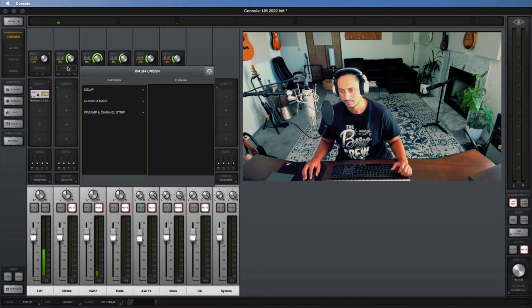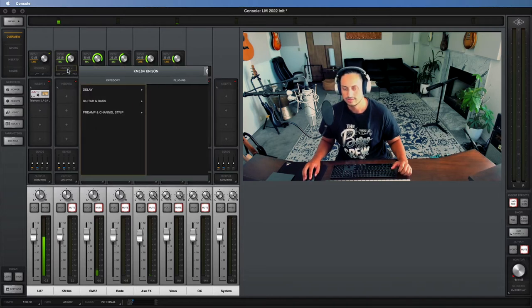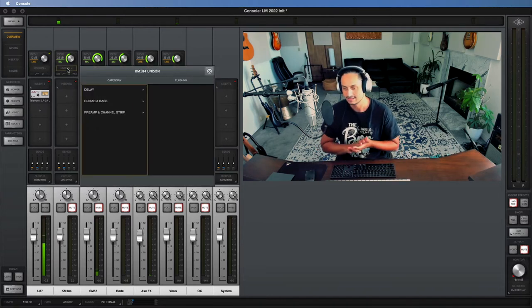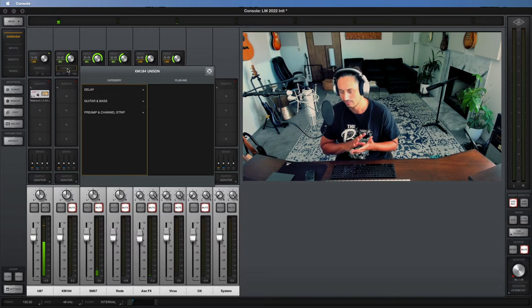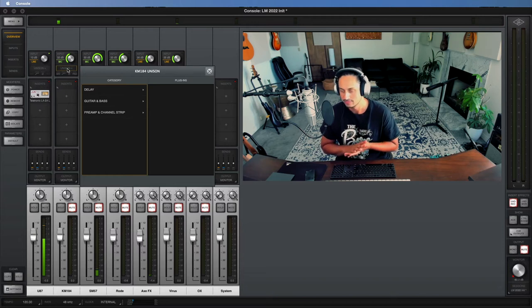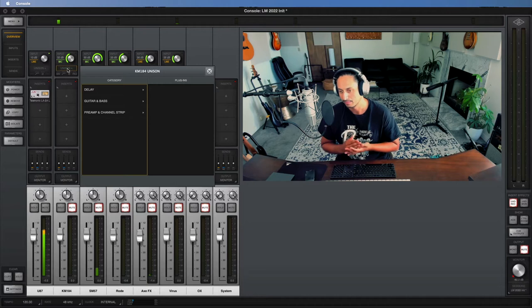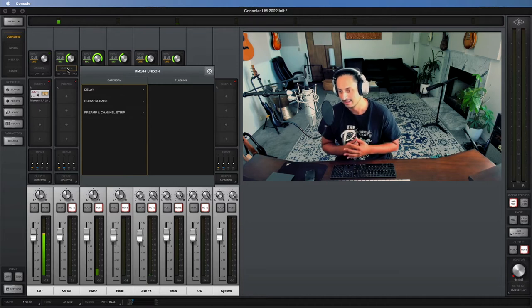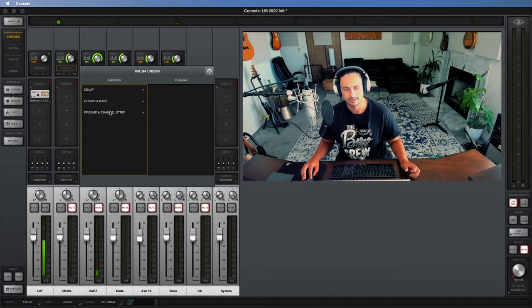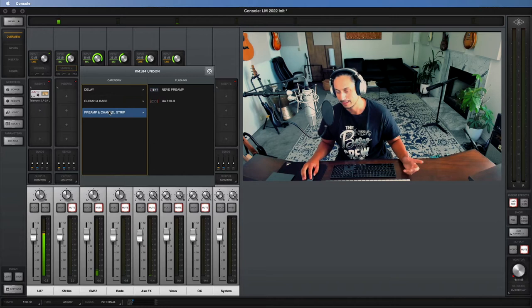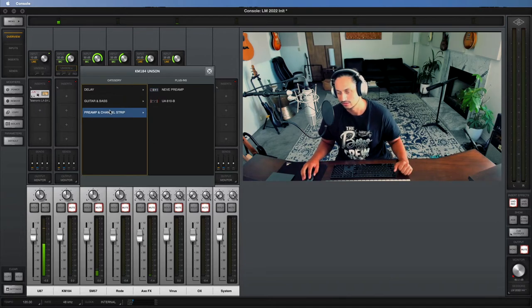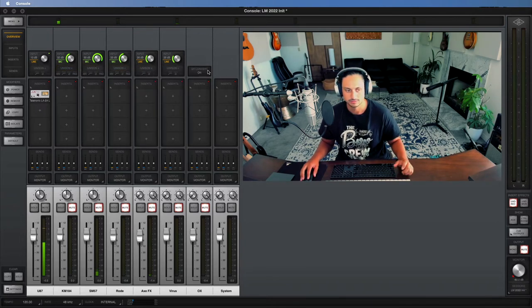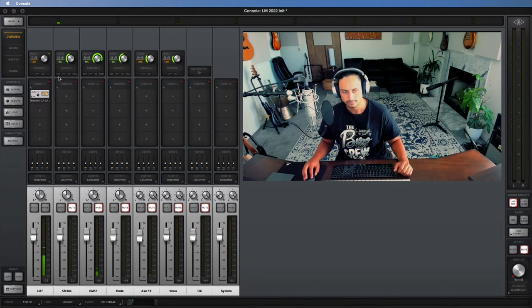And then right here you can add a Unison plugin. So what Unison means is it's a specific type of plugin format that Universal Audio uses specifically for mic preamps that emulates vintage equipment. So if we click this, we can choose a mic preamp and get that type of tonal character to our microphones, so that's really cool.